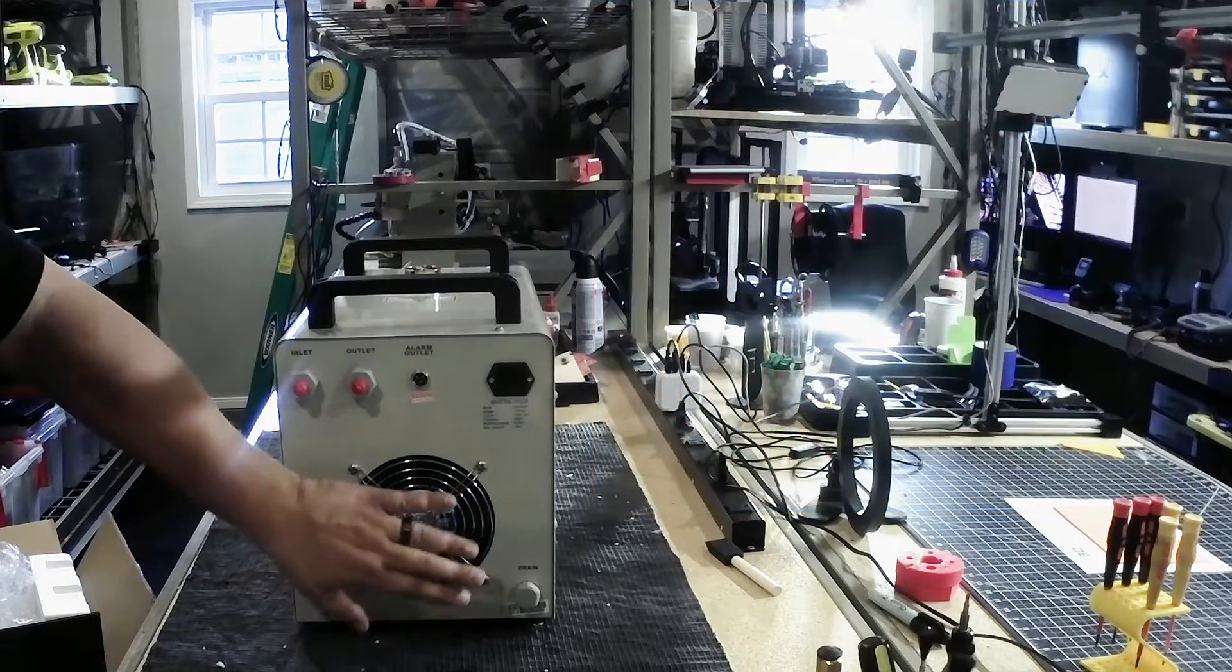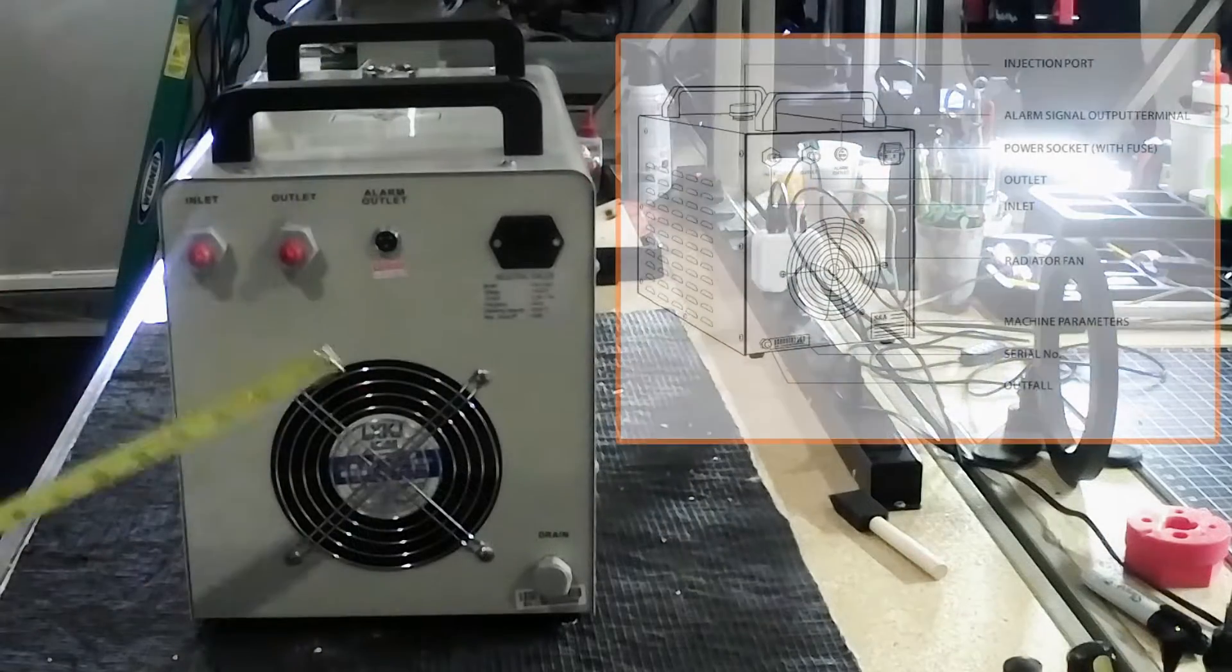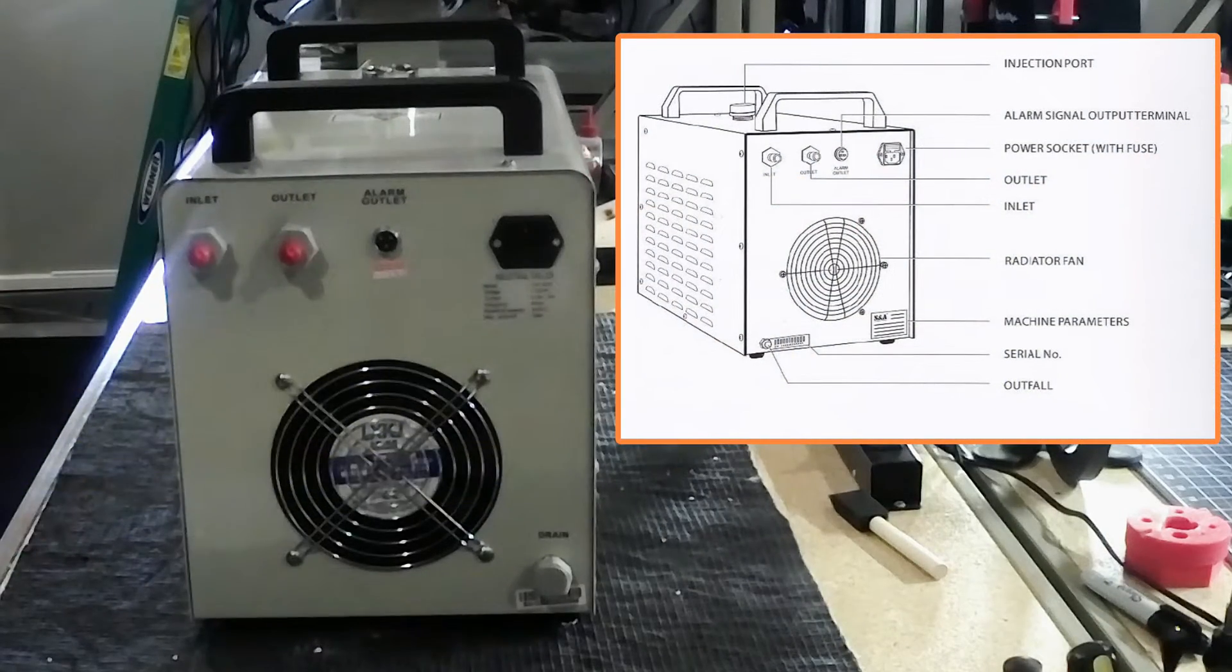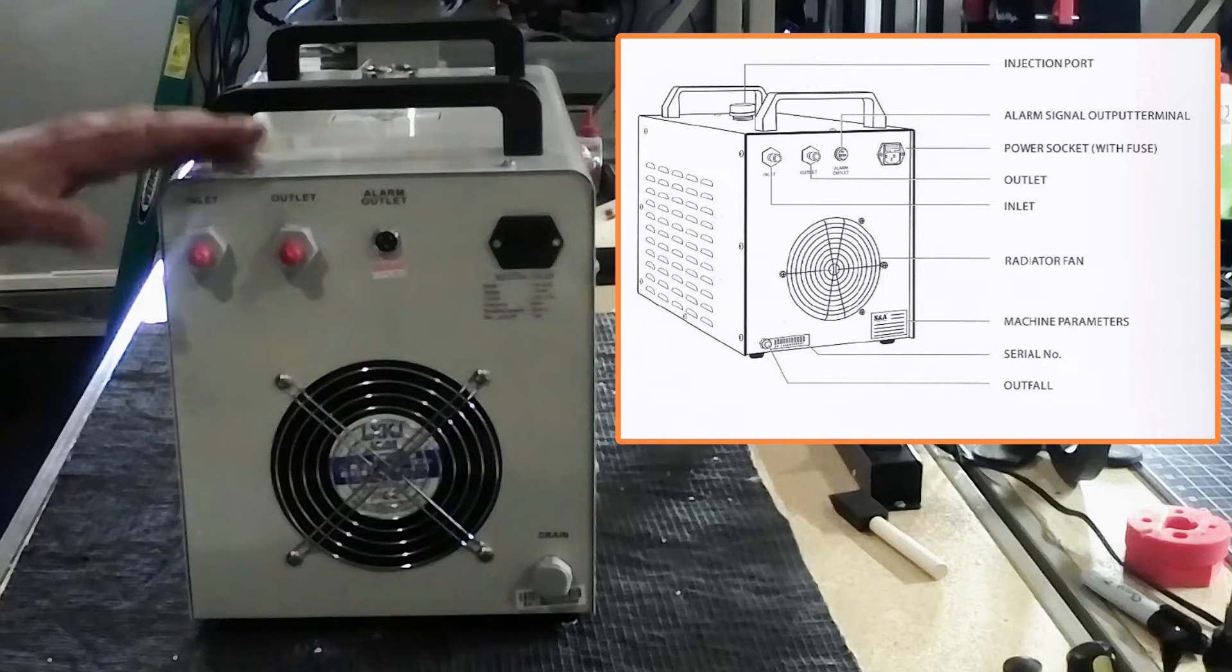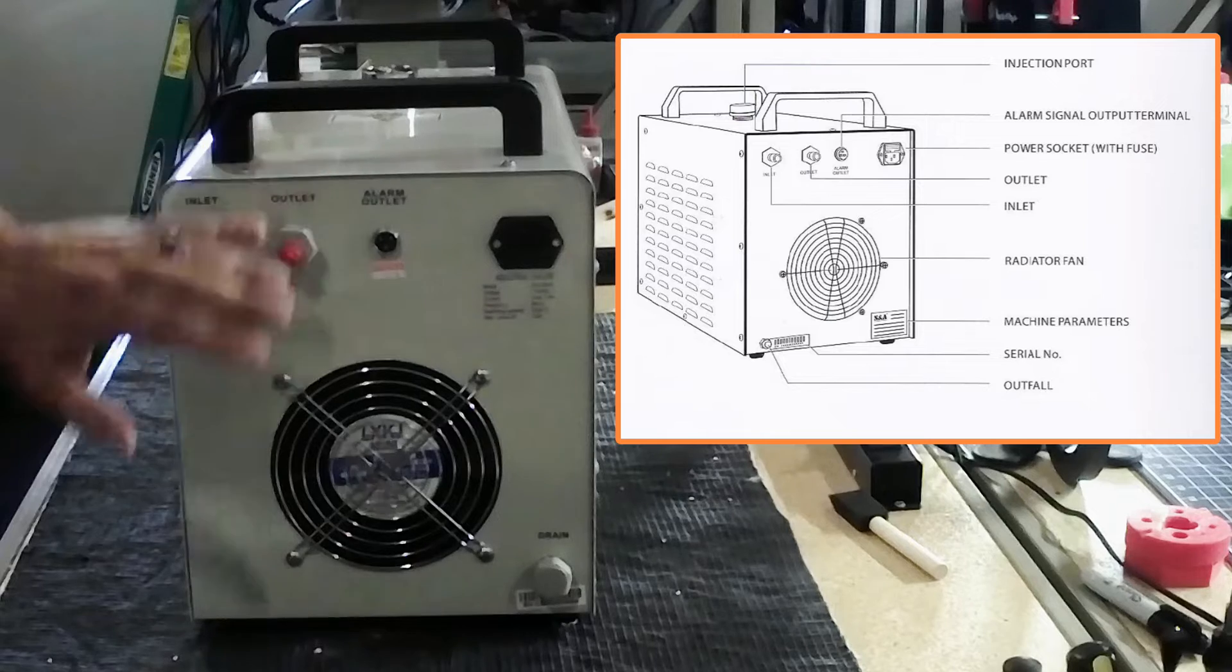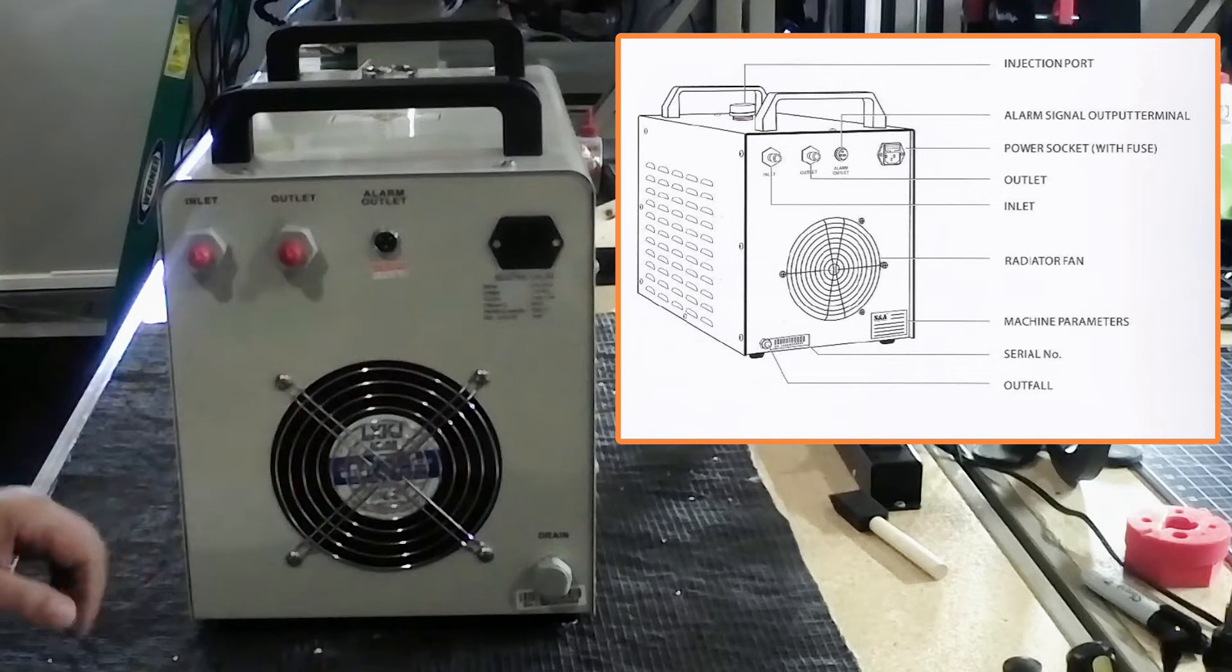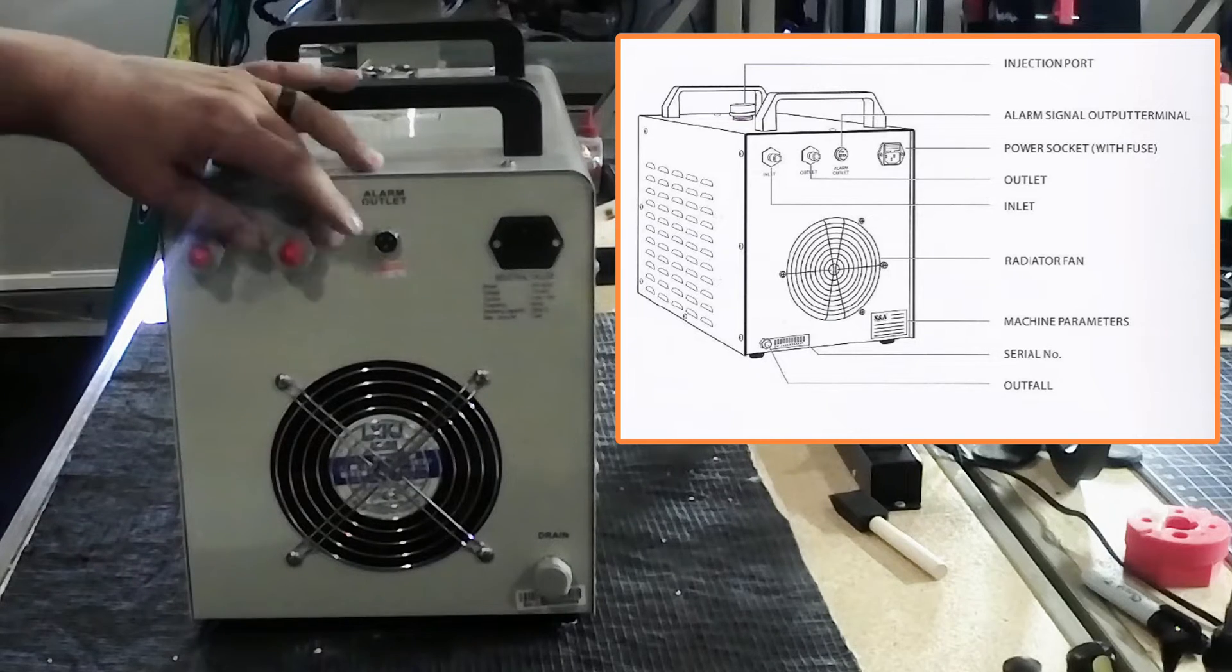And then it has a cooling fan back here. And this cooling fan is pretty close to about 6 inches in diameter. So a pretty good-sized cooling fan. And what this does is circulates the water from the laser into this unit through this radiator. And this fan obviously cools it to room temperature. It's got two ports on here.